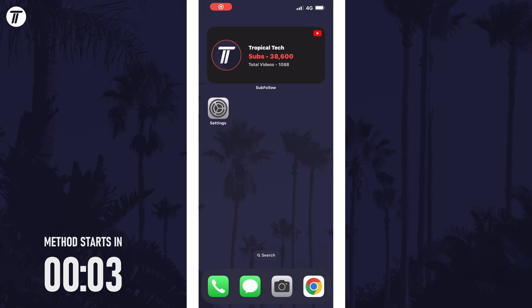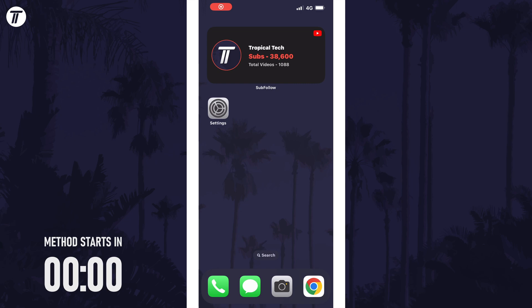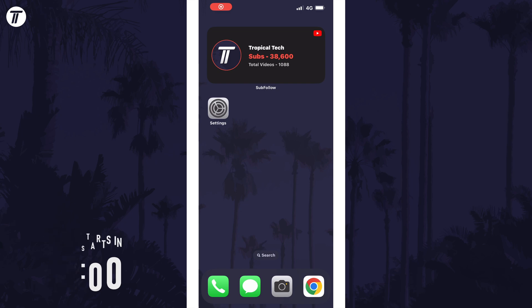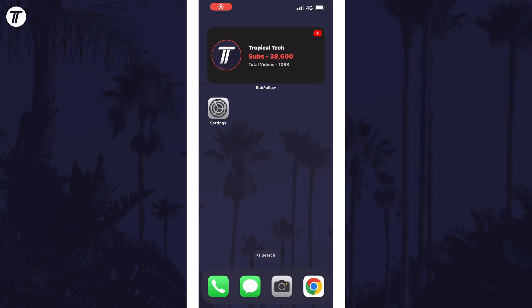Remember to leave a like and feel free to subscribe if the video helps. To change your contact photo on iPhone, open the Phone app first, and then tap on Contacts, which is an option at the bottom. On here, tap on where it says My Card, just under the search box at the top.